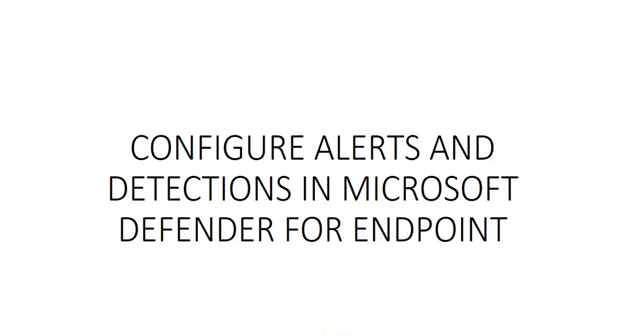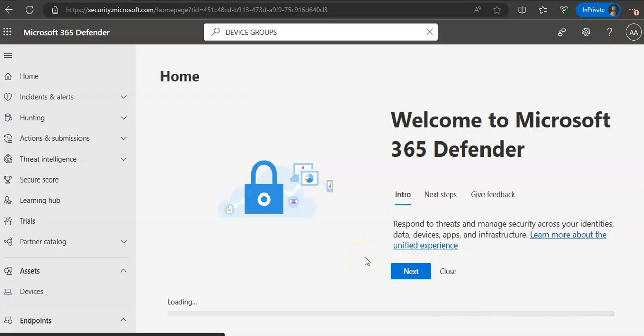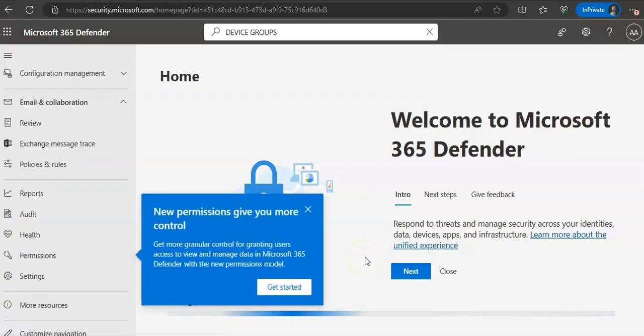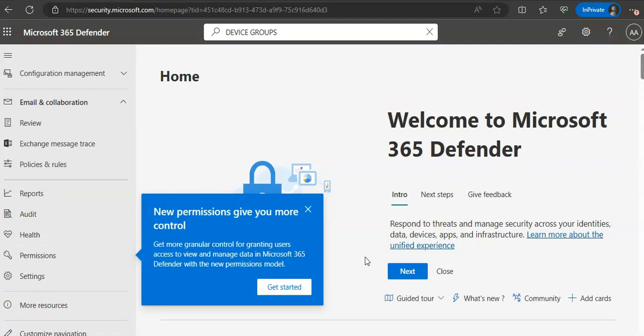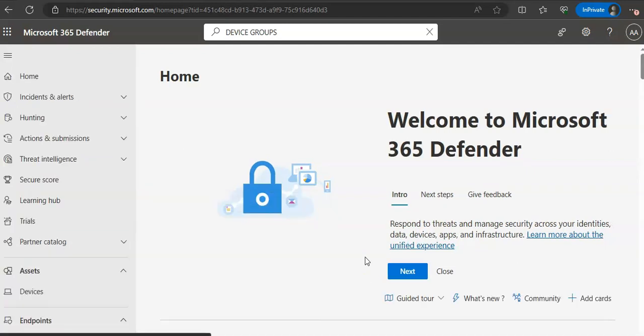Alright so let me just quickly log on to the portal and take it from there. I am logged on to the portal. So again we have to check in the advanced features and make sure that live response, unsigned script execution, custom network indicators are the settings that we have to turn on.